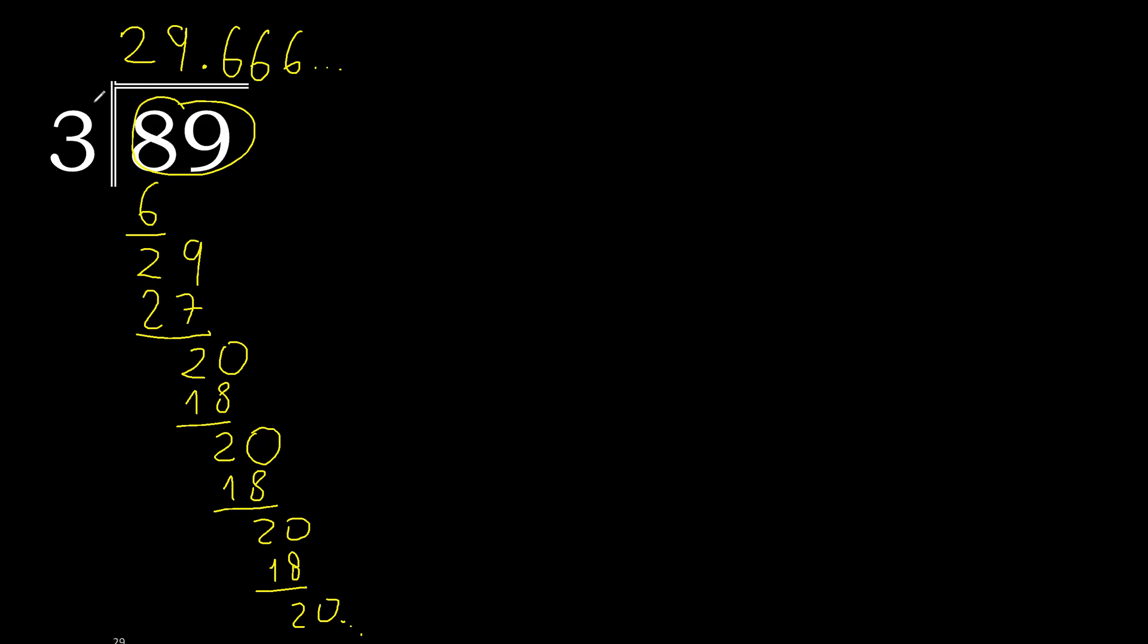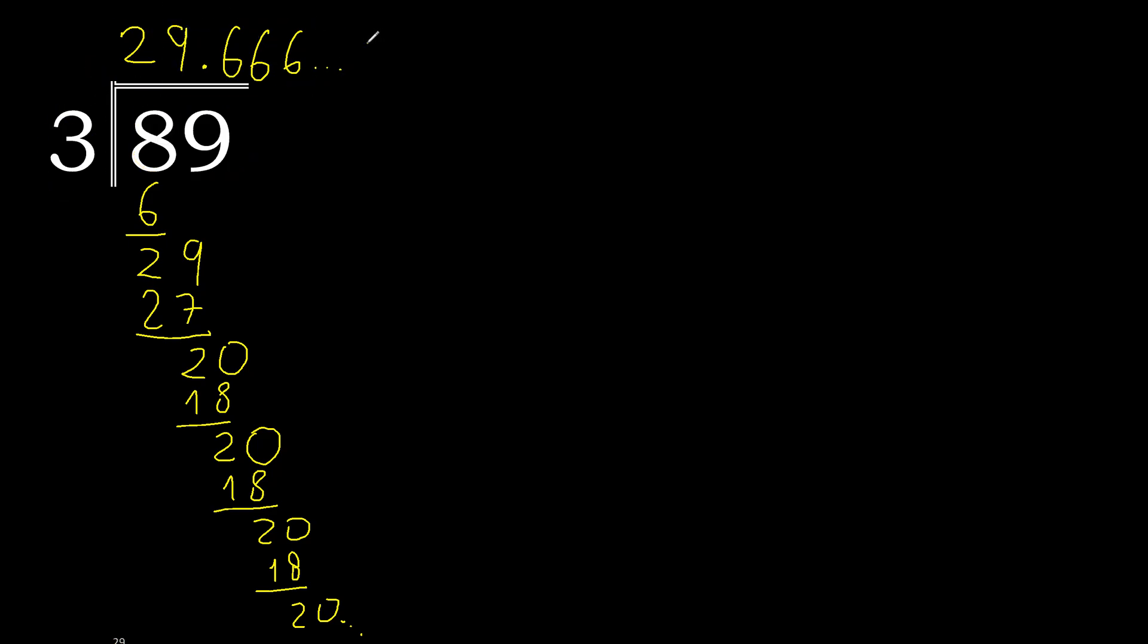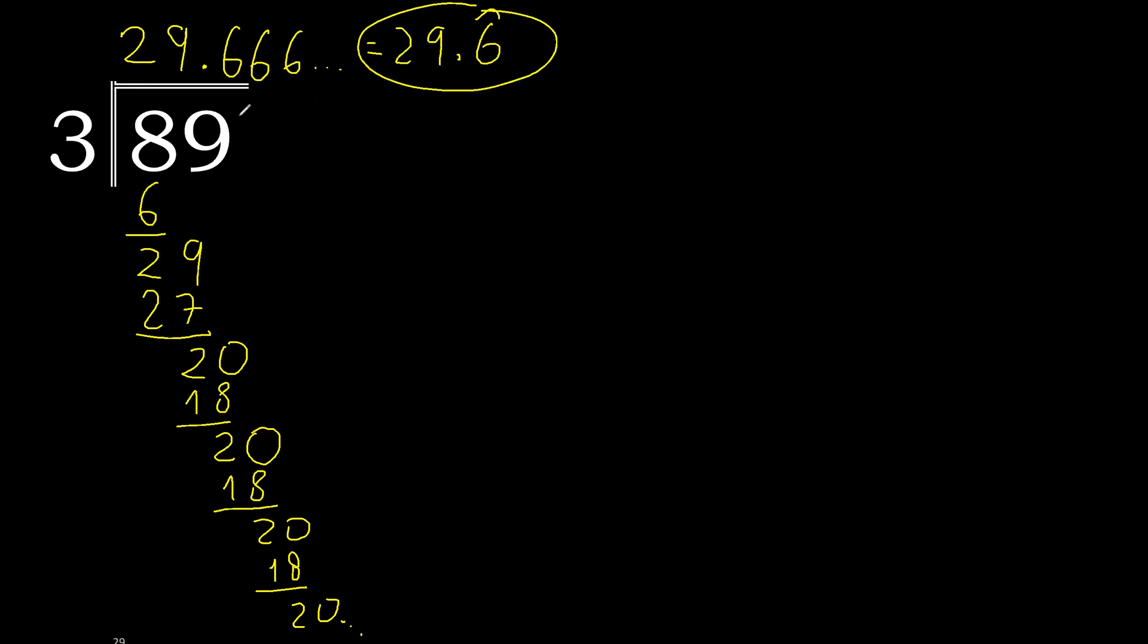89 divided by 3 is, or like this: after the point, 6 repeats. Therefore like this, 6 repeats. Finish.